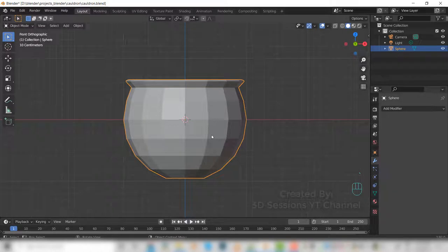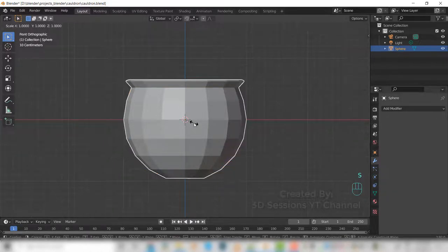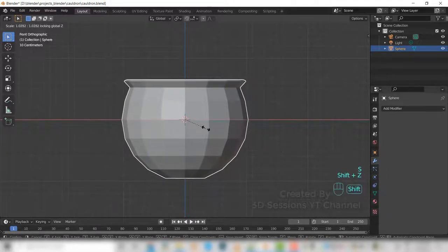Now scale it to X and Y axis, so S, Shift+Z to scale on X and Y axis.